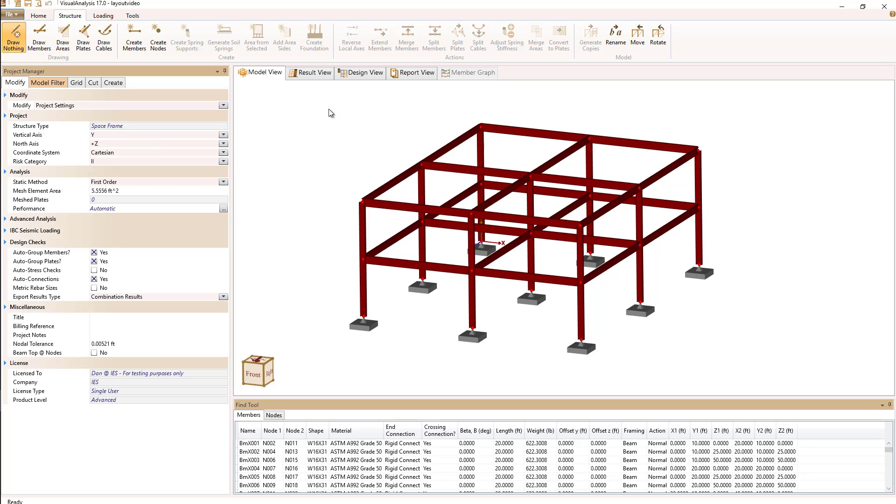Center stage is our graphic view which can include model information. We can select in the tab and get a results view with results information. We can look at design information and we can also look at a textual report in the report view.